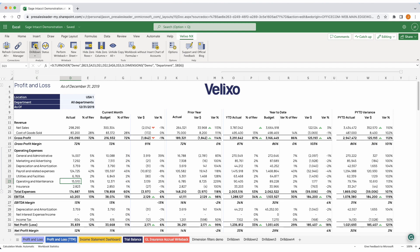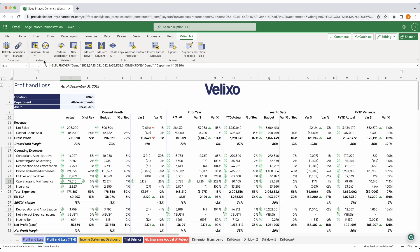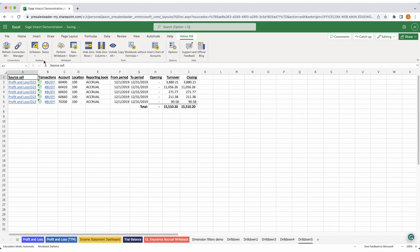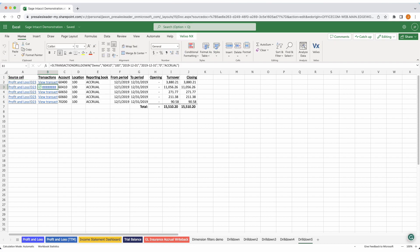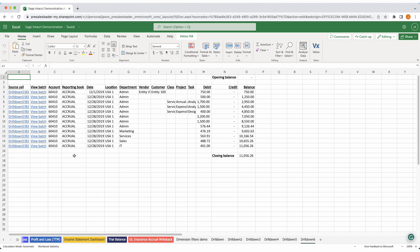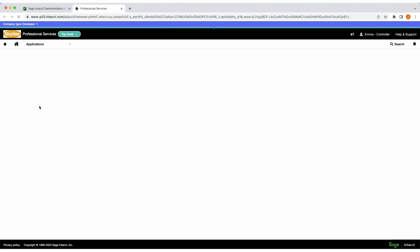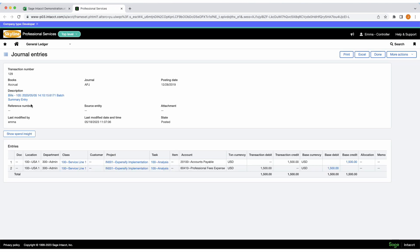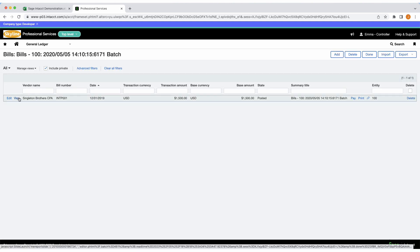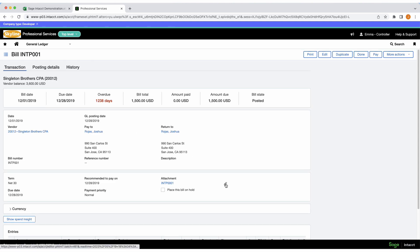If you need to see the underlying transactions that make up a number — let's say for a specific calculation — simply click on the drill-down icon. A new sheet will open with detailed information for you to analyze further. Since you are fully integrated with your Sage Intact data, Velixo will provide you with easy access to navigate right back into the ERP from your spreadsheet. For instance, I might want to drill back into Intact to pull up a specific AP bill. With Velixo, the process is effortless.